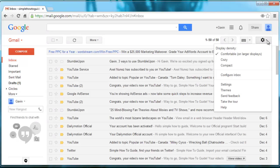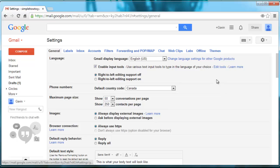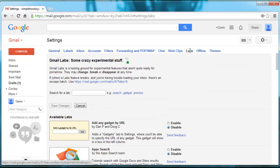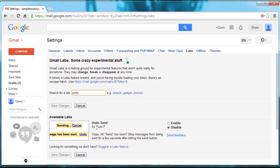What you're going to do is click on this little gear up here and then go down to Settings. Then you're going to want to go to the Labs tab. Search for a lab and just type in 'undo'. Here's the app that you want to set to enable. Then click save changes.